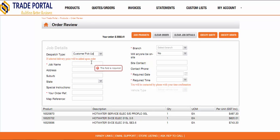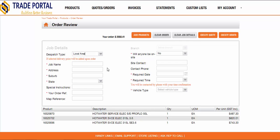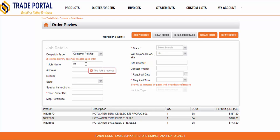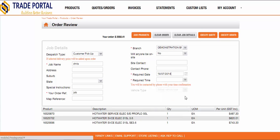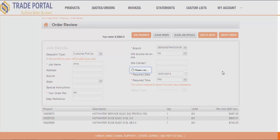A pick-up requires only a job name, order reference, branch, date and time, whereas the delivery requires full address details so that the system can find the closest branch to supply the goods and for calculating distance-based delivery charges. In this example, I wish to pick up the goods in a week's time in the afternoon and click the create order button.